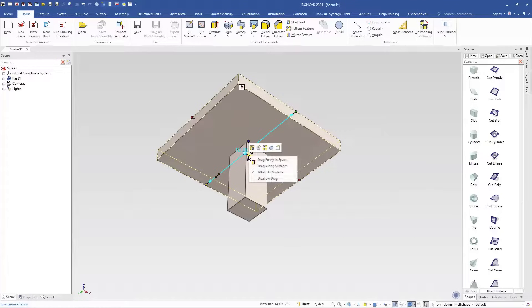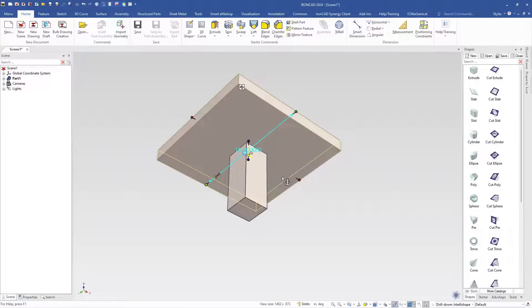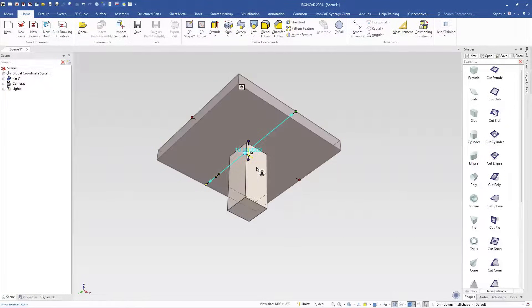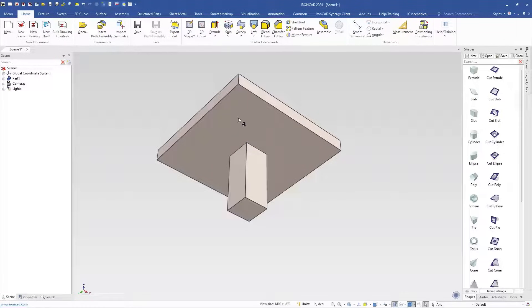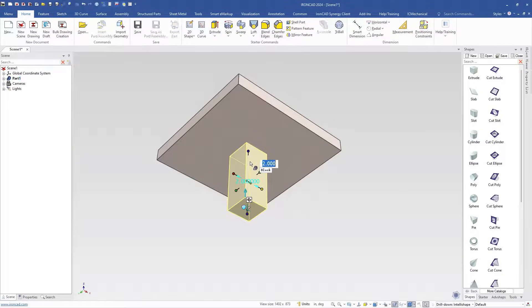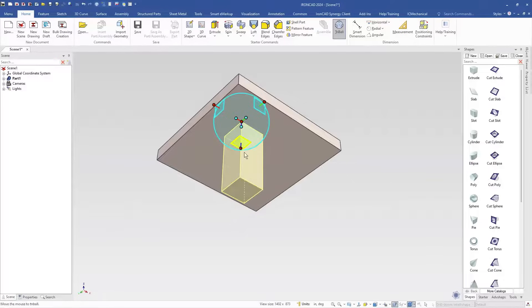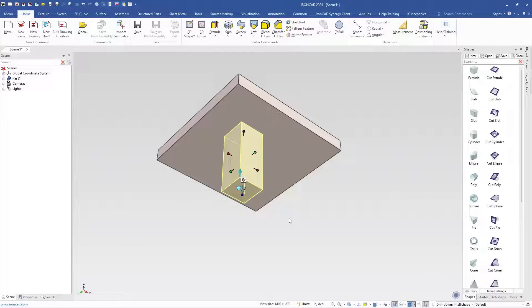So this anchor by default has an attached surface anchor on there. We can change that to drag along surfaces which releases that one constraint and allows it still to move along that surface if you drag it, but also frees this constraint up if we turn on our tri-ball again and try to move it. Notice it doesn't move around.